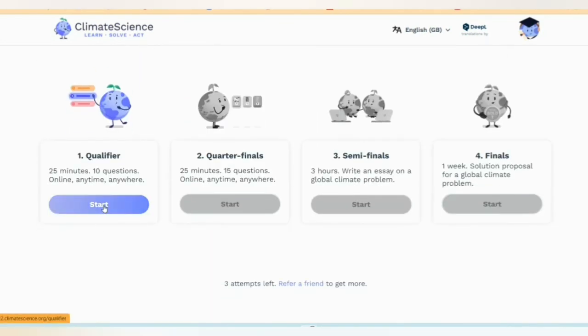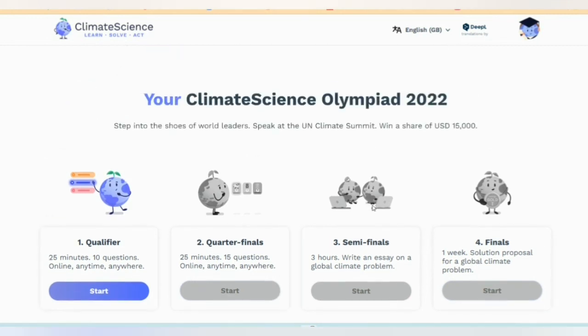So this is the registration that we have prepared for this year. We have to prepare to qualify for the quarter-final or semi-final, so that will be better. This is the Climate Science Olympiad 2022, and we have registered before the August 10th deadline.